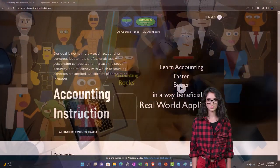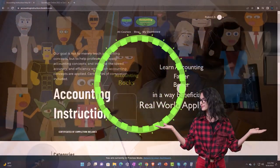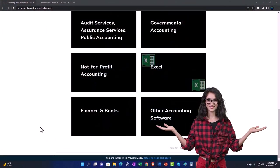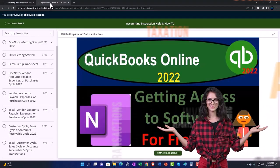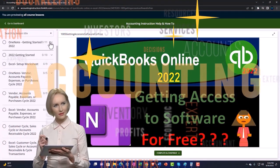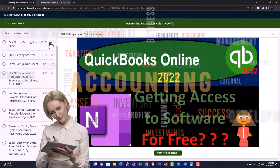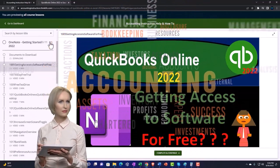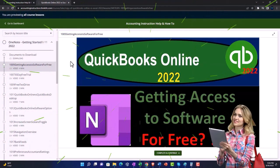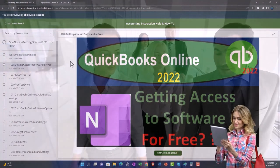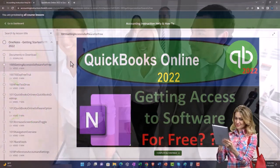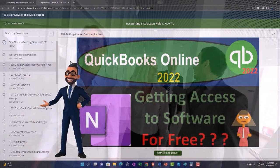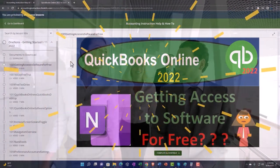Support accounting instruction by clicking the link below, giving you a free month membership to all of the content on our website broken out by category, further broken out by course, each course organized in a logical reasonable fashion. We also include added resources such as Excel practice problems, PDF files, and more like QuickBooks backup files when applicable. Click the link below for a free month membership.